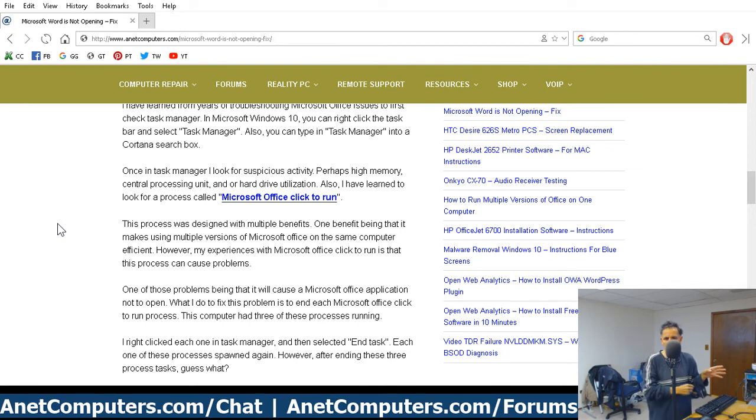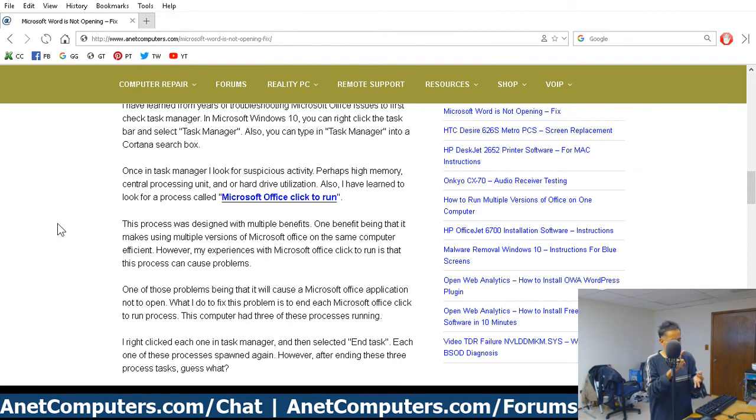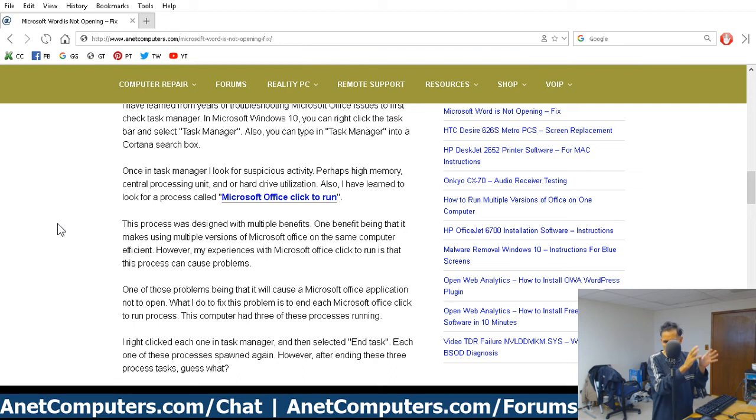I highly recommend you check out the blog post linked to in the description box below because then I have full written instructions with my other tips. Don't overlook malware, spyware, adware, viruses. Don't overlook that if you cannot fix it quickly.